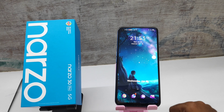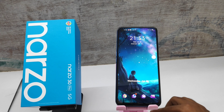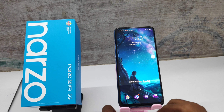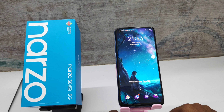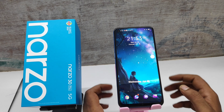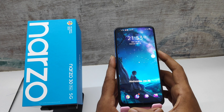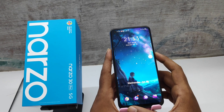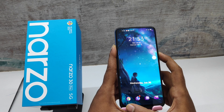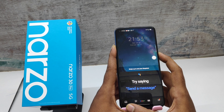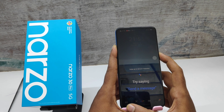Hey guys, welcome back to the Phone Mechanic channel. Please subscribe to our channel so you can get up-to-date phone knowledge. In this video, we will learn how to hard reset the Realme Narzo 30 Pro 5G. To begin, switch off your mobile first.